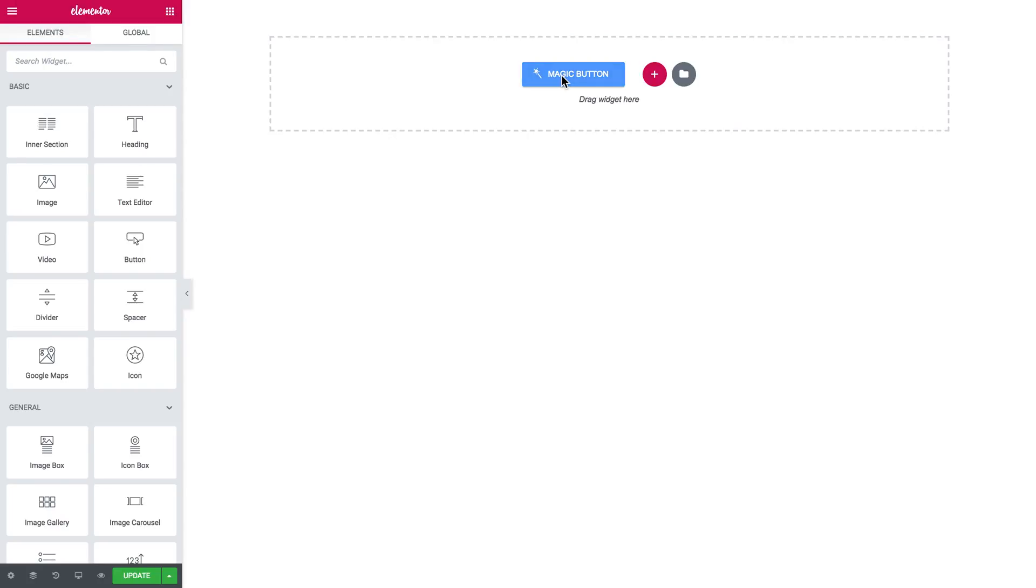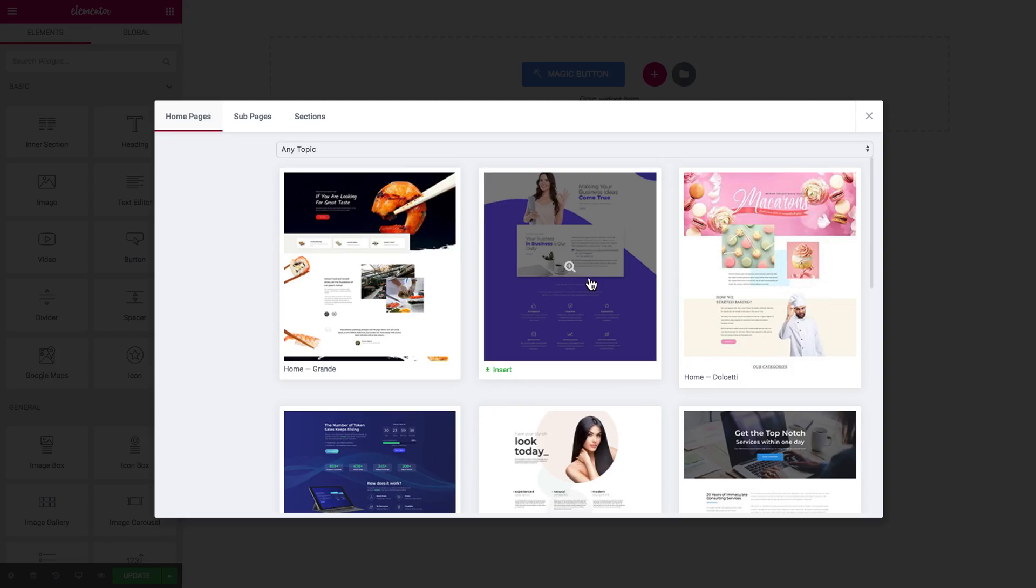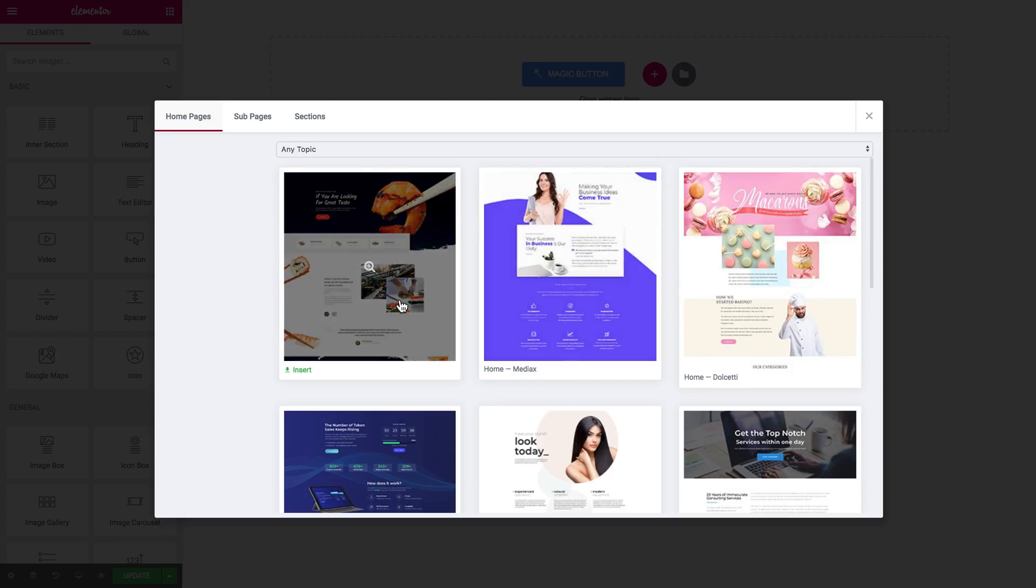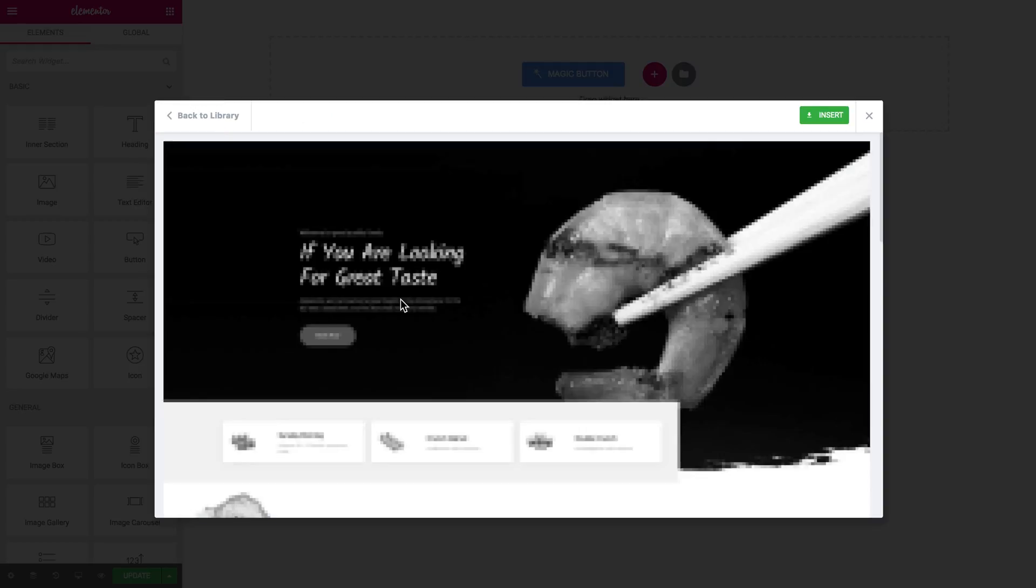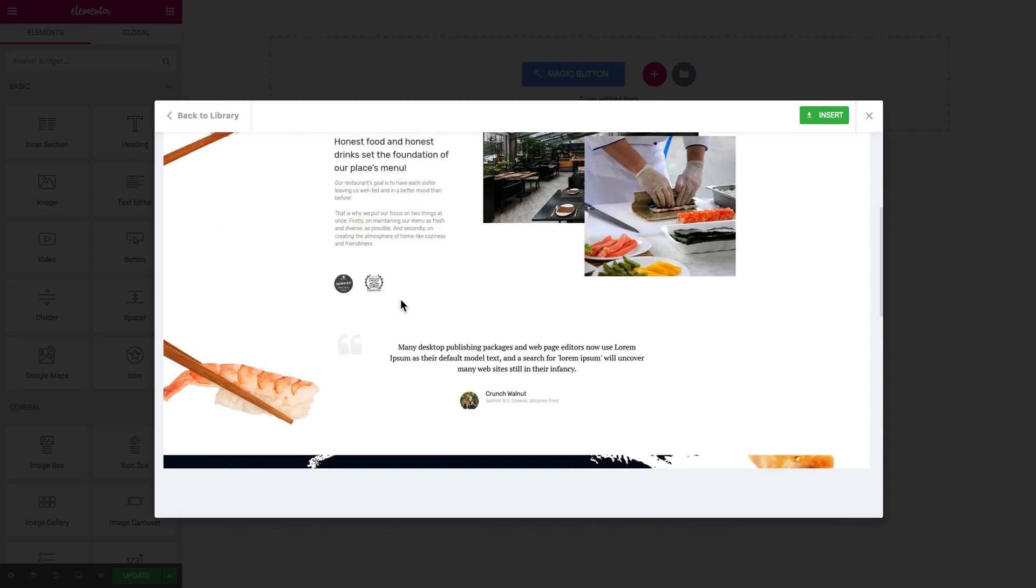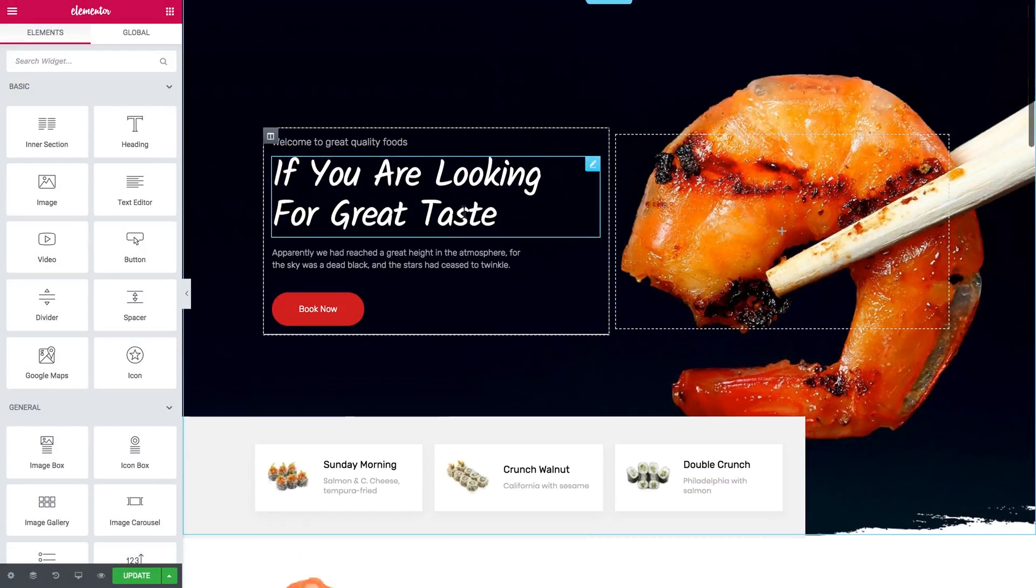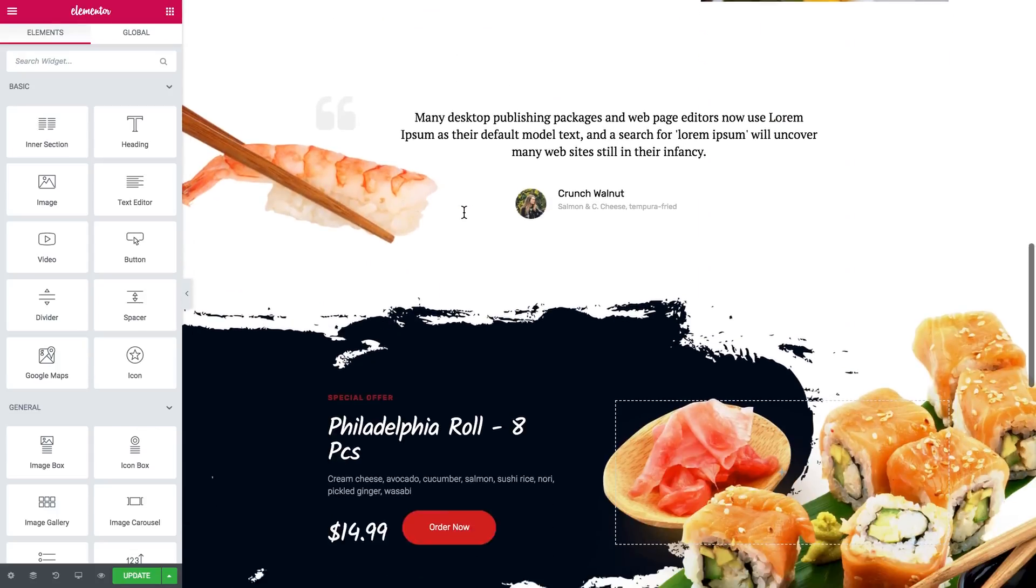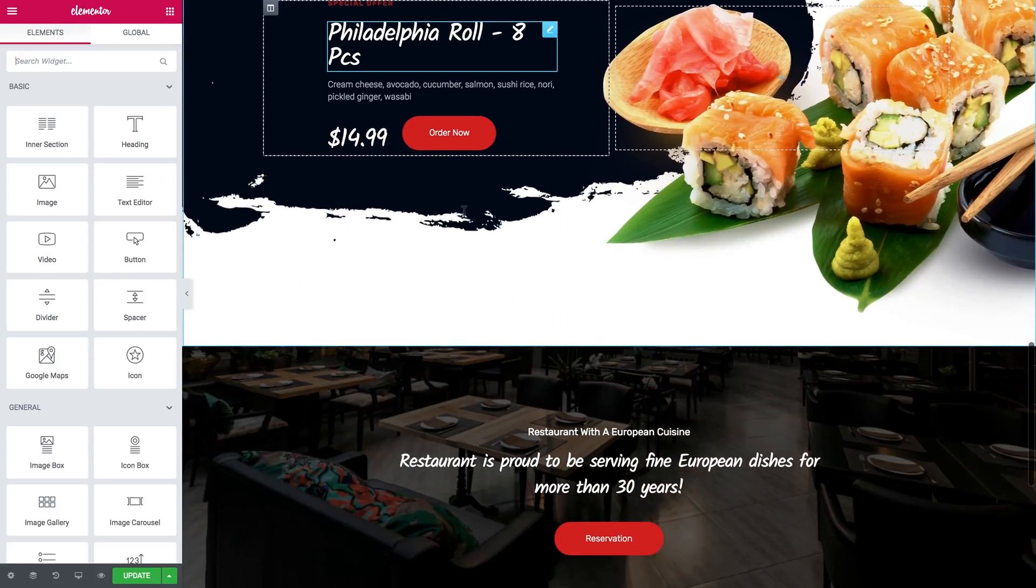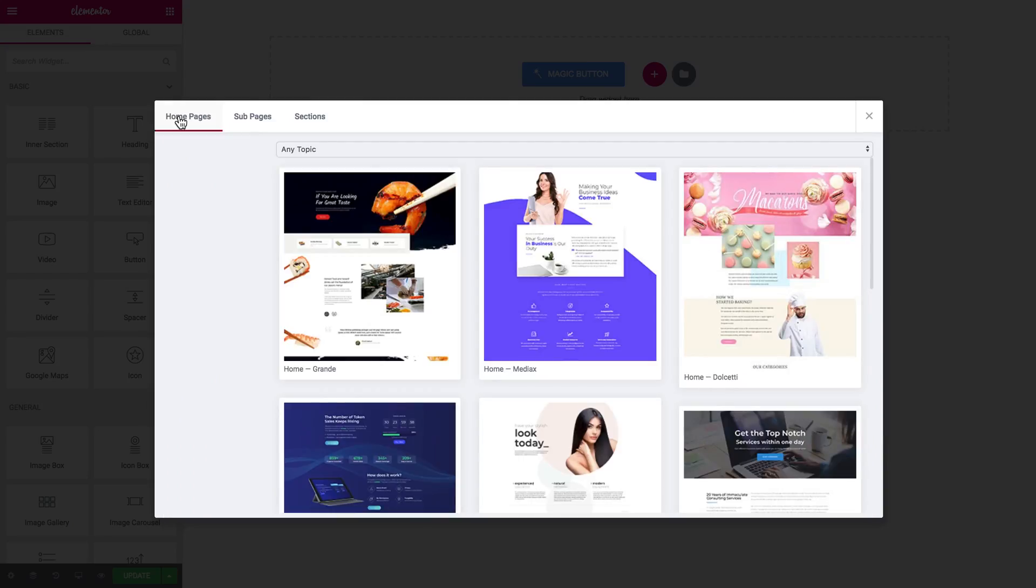Now in the Elementor Editor you've got this magic button. Once you click on it you open a library where you can access all the pages and sections that you have in your JetDesignKit. Here you are free to explore them, have a look at the preview and insert it on your page.